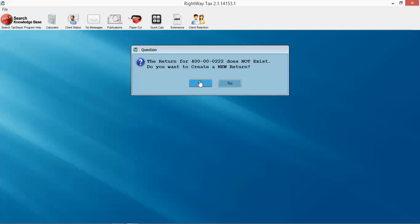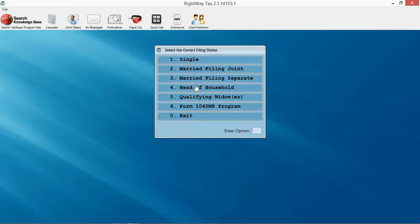What we are doing right now is the basic data information. We call it the personal information; other programs call it demographics or client data screen. But we've broken it up in a very quick manner.